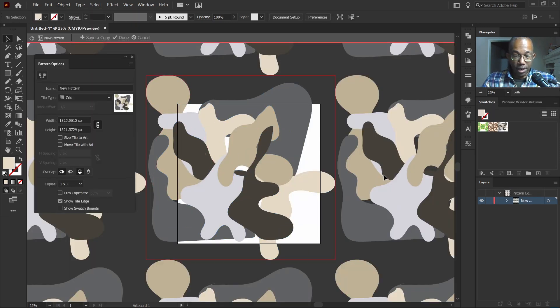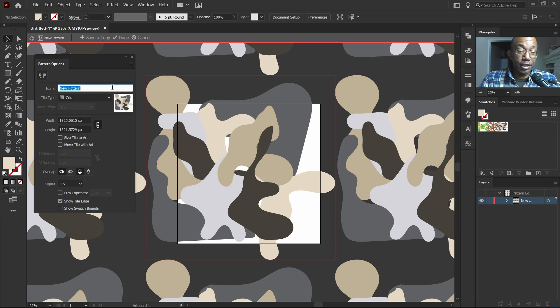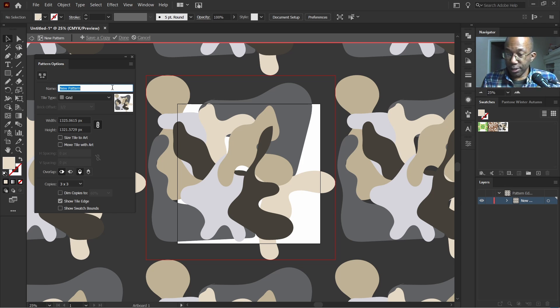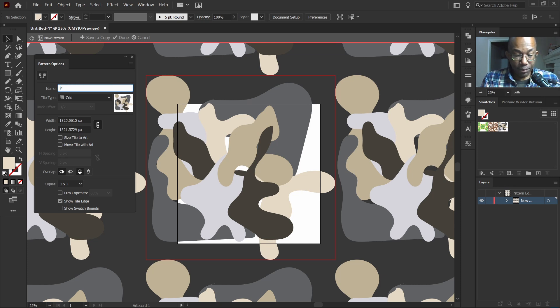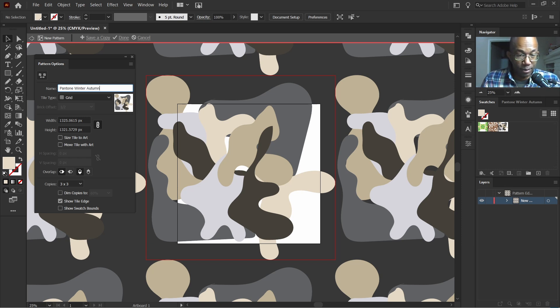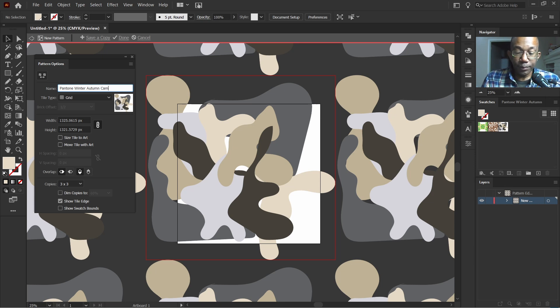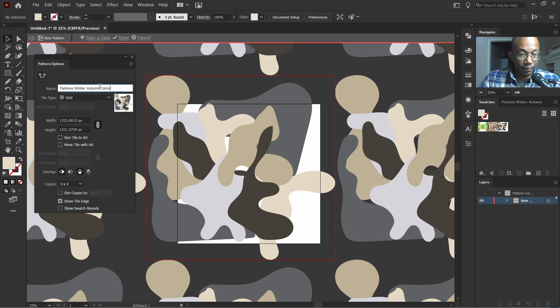Not bad. So we have a few options here. One of the first things I do is I rename this. Let's call it Pantone winter autumn hues camo.